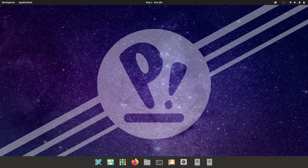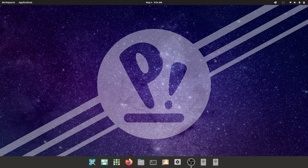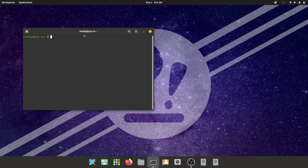Hey, what's up guys, this is Sandeep Sky, and in this video I'm going to show you how to install the new Rust-based COSMIC desktop on Pop OS 22.04. So let's get started.